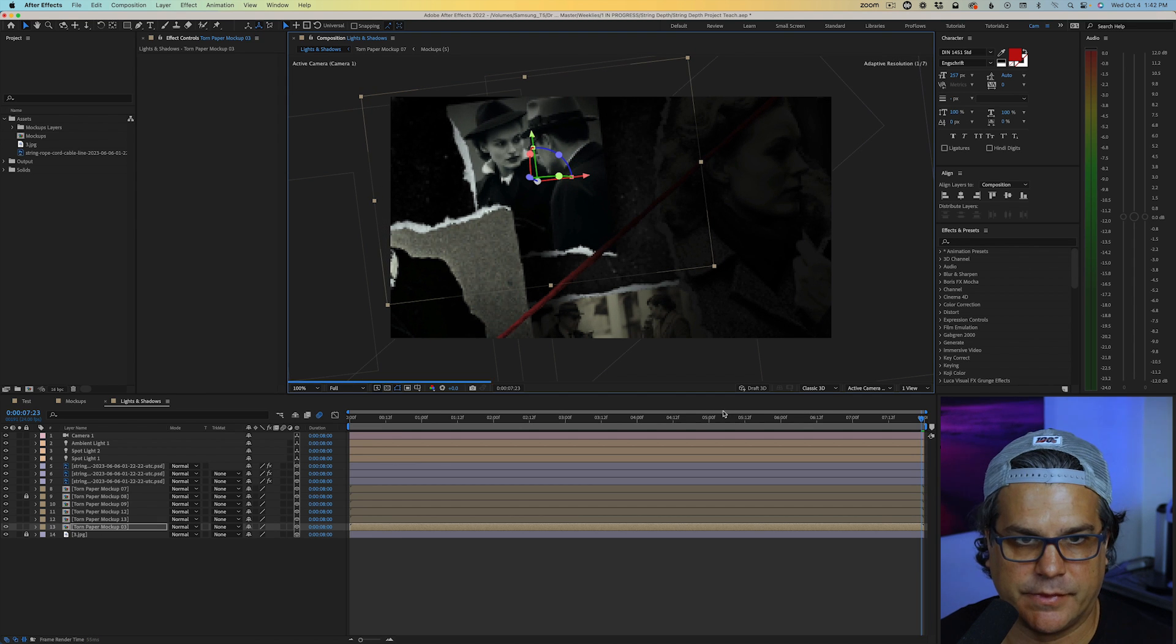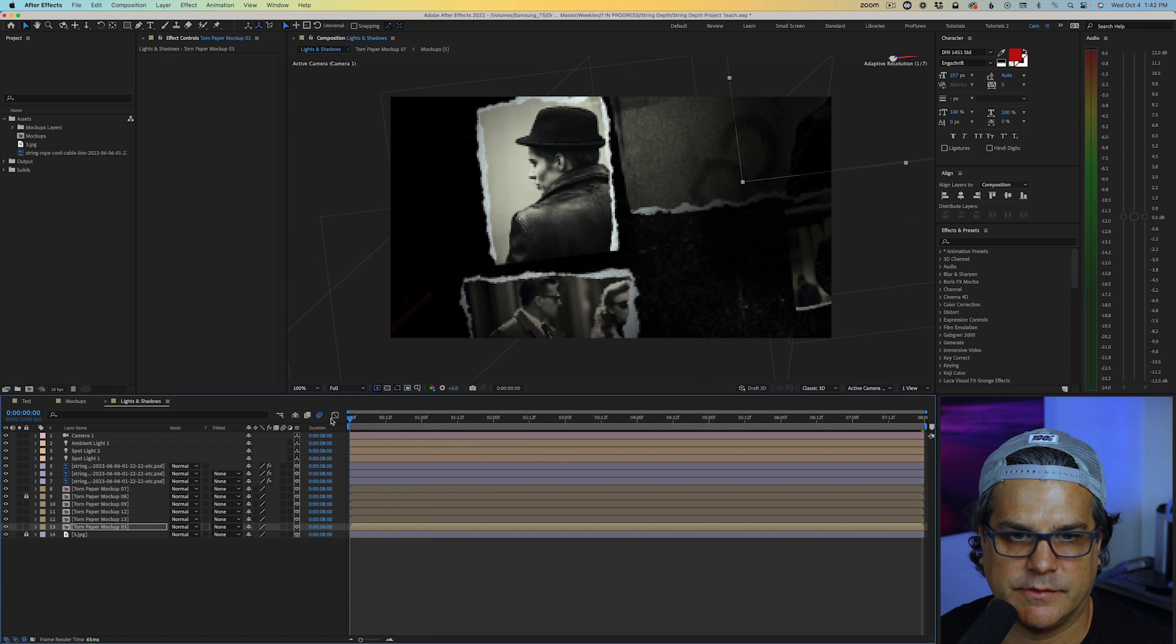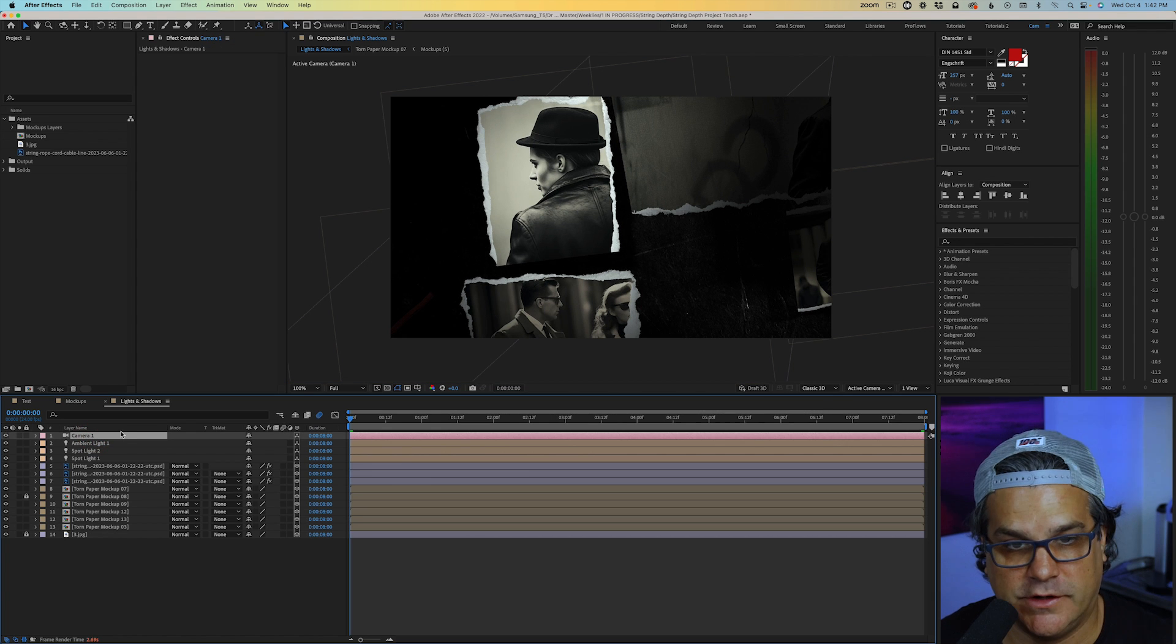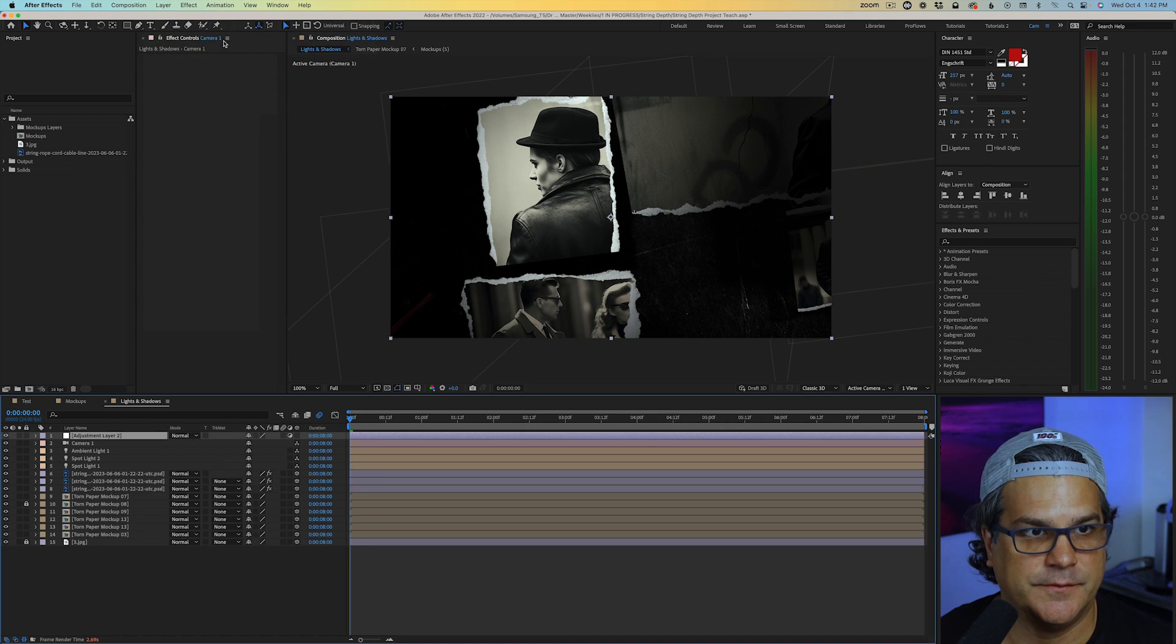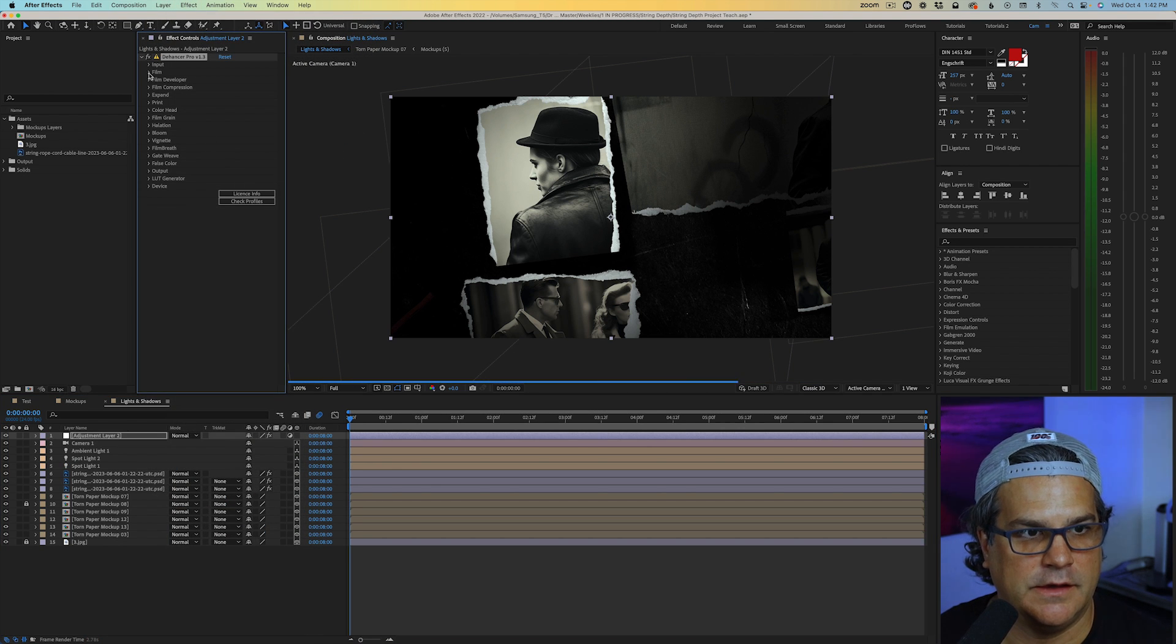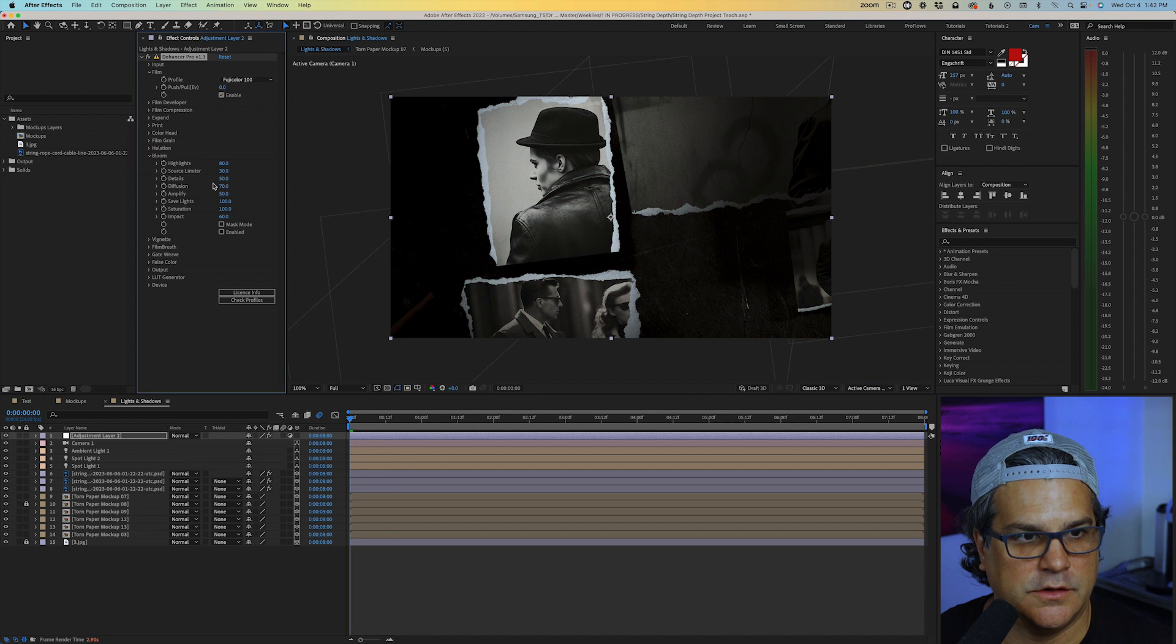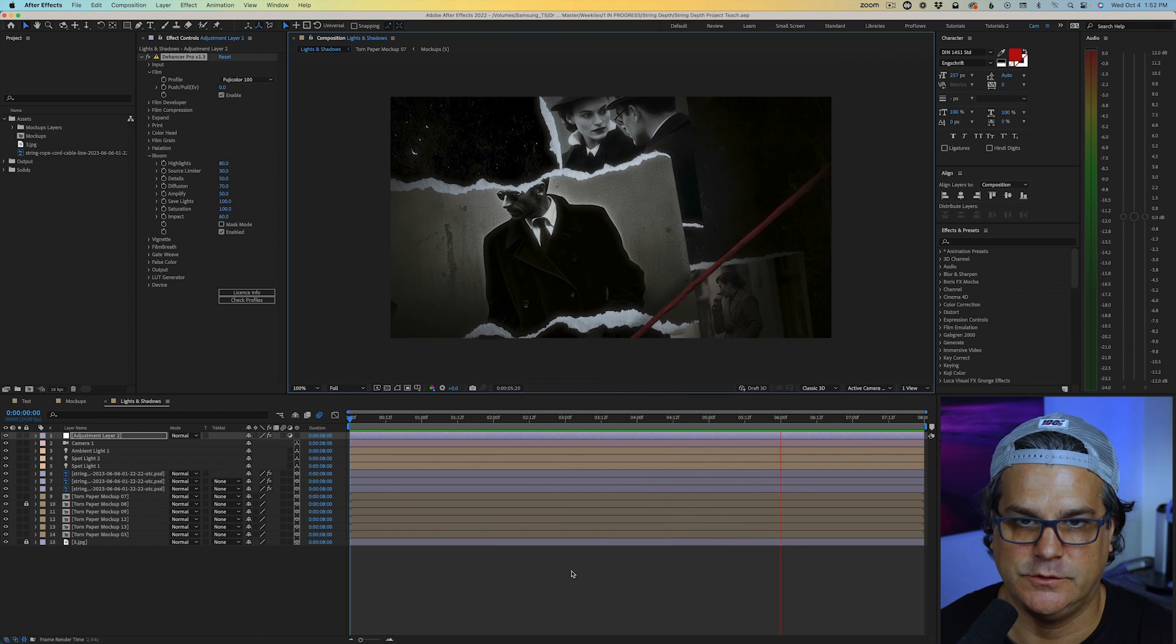And one effect I'm really into right now is film emulation by Dehancer. So I'm going to add that over the top layer, new adjustment layer, film emulation Dehancer Pro, and I really like the preset for Fujicolor 100. I'm also going to turn on bloom. There we go. It's looking pretty awesome at this point. I do like it.